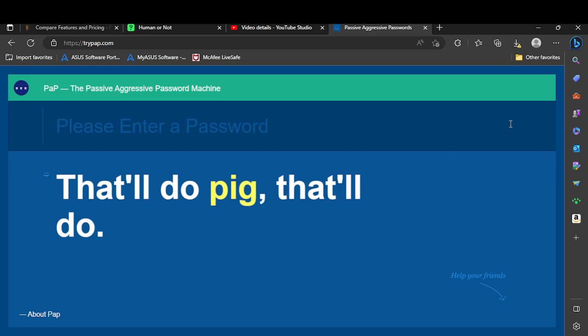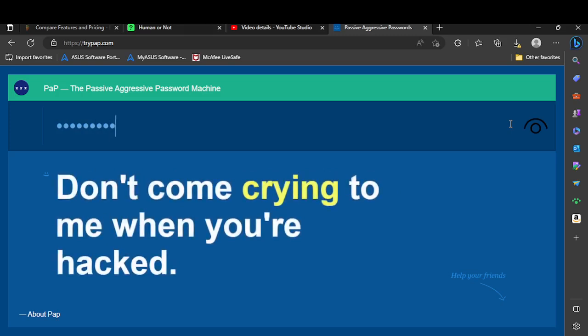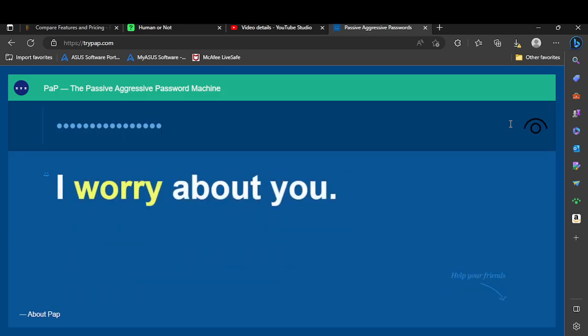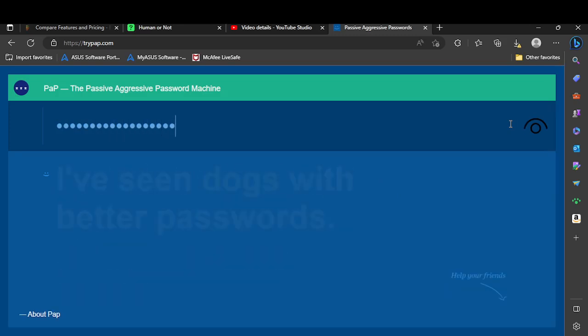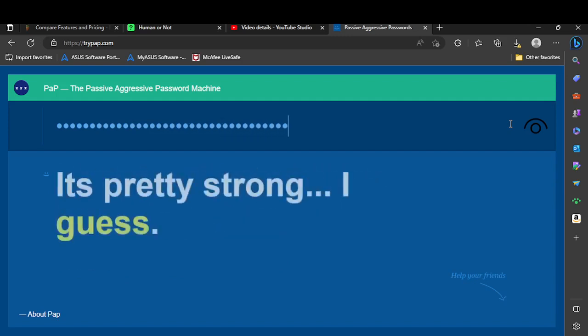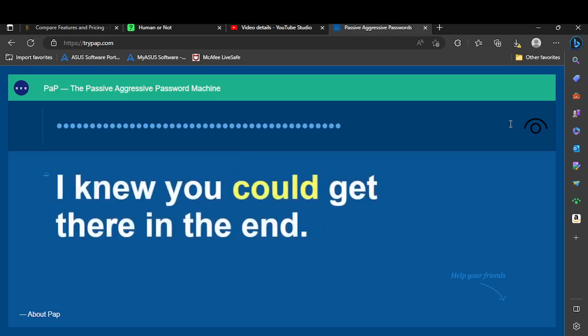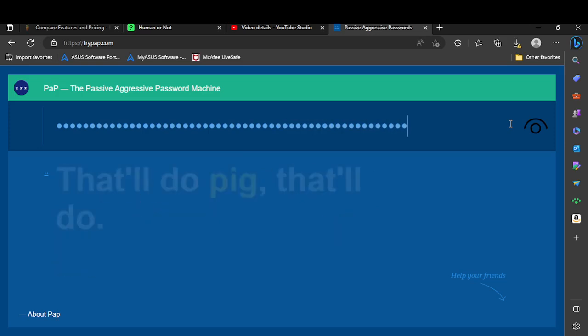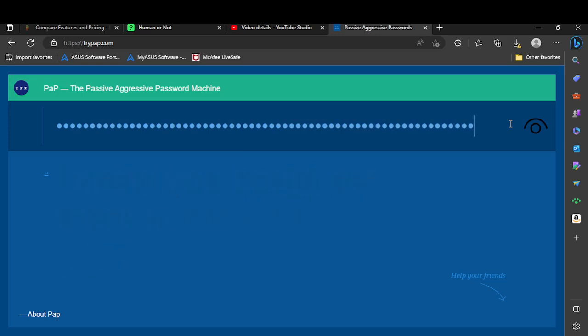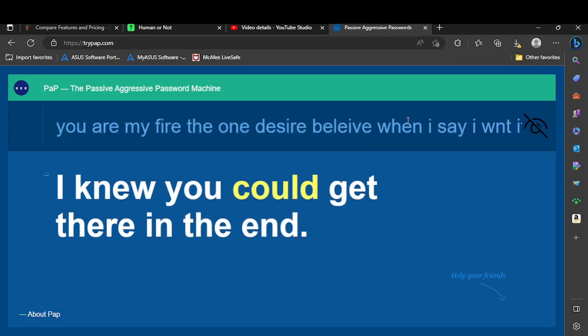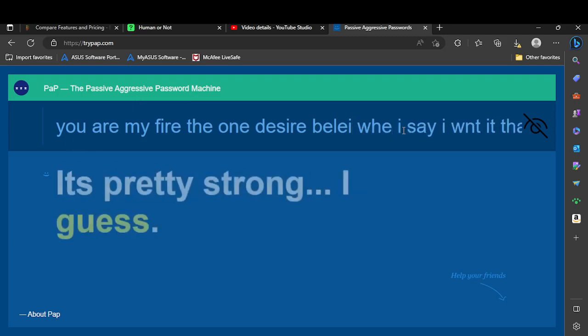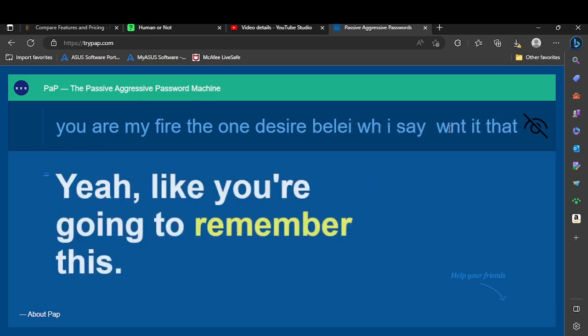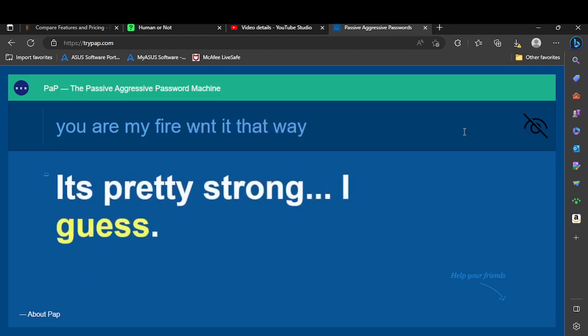You are, you are my fire, the one desire. Believe when I say, you are my fire, the one desire. Believe when I say I want it that way.